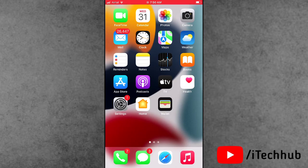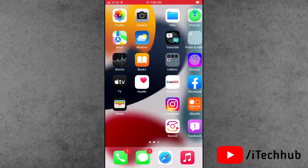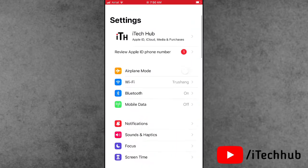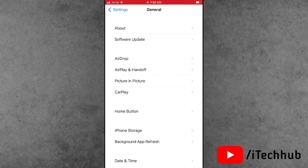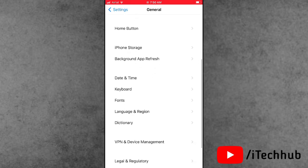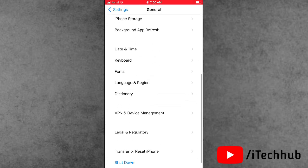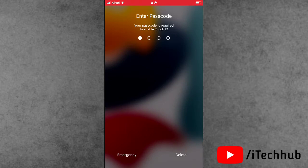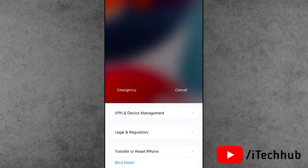The third solution is to turn your iPhone and iPad off and back on. Open Settings, scroll down and tap on General. In General, the last option is Shut Down. Tap Shut Down and slide to power off. Wait a moment, then turn your iPhone and iPad back on. This way you can easily fix the problem.